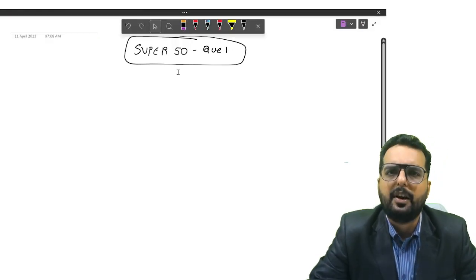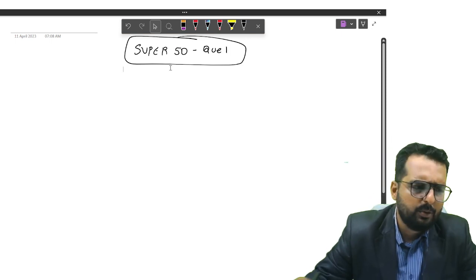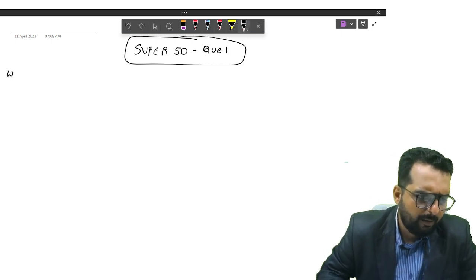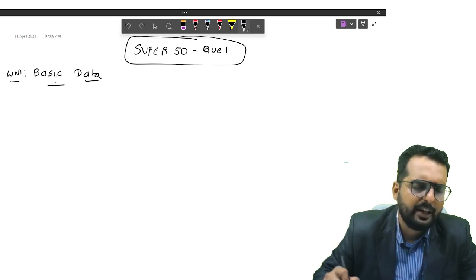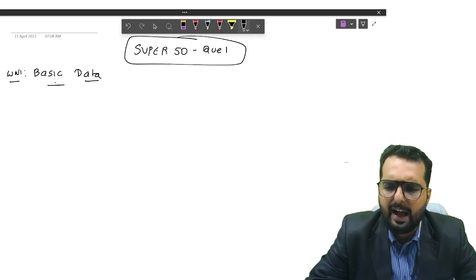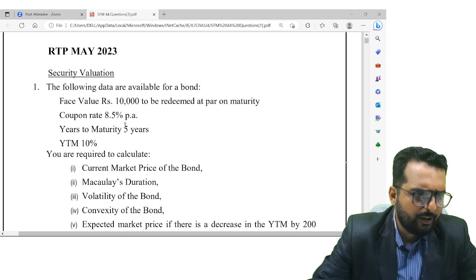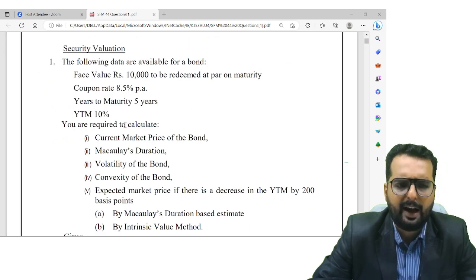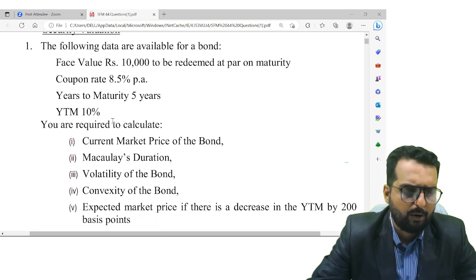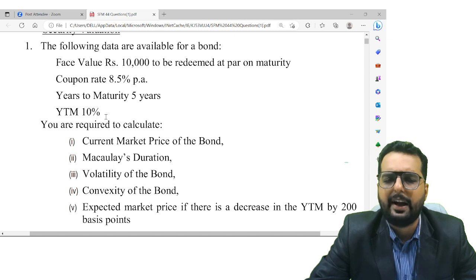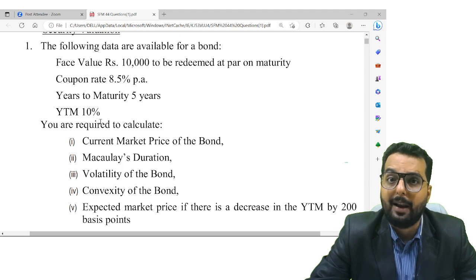Alright friends, Super 50 question number one. Let us read through the question. As I always do, we will start with working note number one: basic data. We will copy down all the information available in the question and start solving it. This is a question from RTP May 23 — a very good question, crucial for the upcoming exam because convexity is an area where we have very limited questions. In fact, this is the only question where convexity has been properly applied.